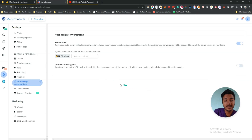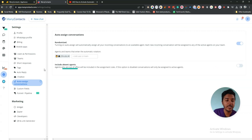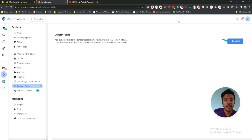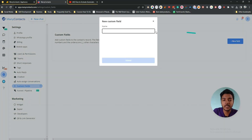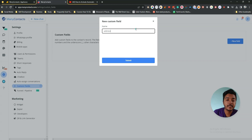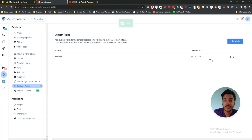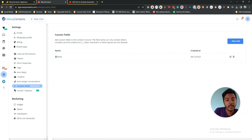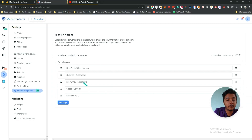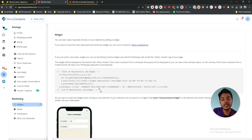They also have an option to include absent agents in assignment — if this option is disabled, conversations will only be assigned to active agents, so I think this option should be disabled. They have a Custom Fields section where you can add fields like 'Address' to store additional contact information. They also have the Pipeline section I showed earlier.